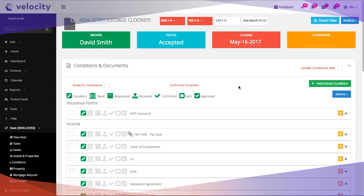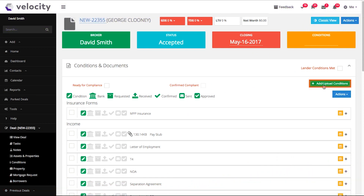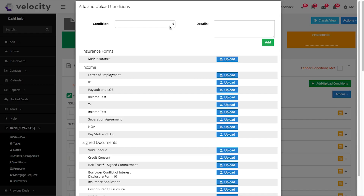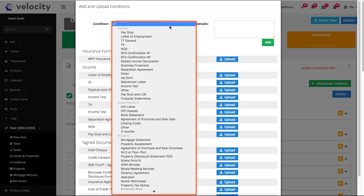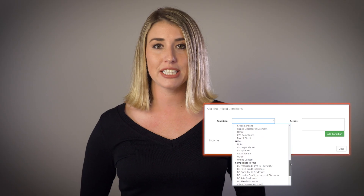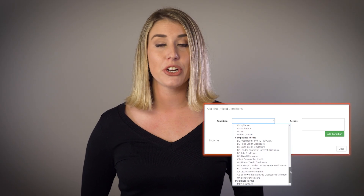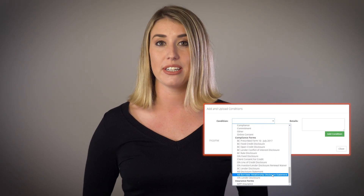To add conditions, click Add or Upload Conditions. Select the condition from the drop-down menu and continue to go down the list adding any conditions and signed documents that you need — for example, MPP, signed commitment letter, or pay stub.